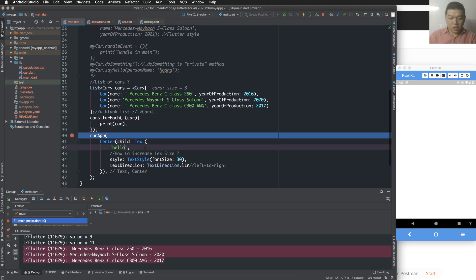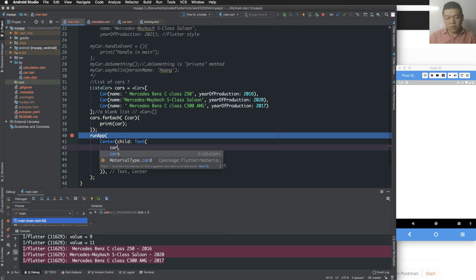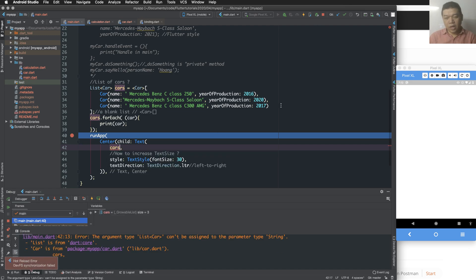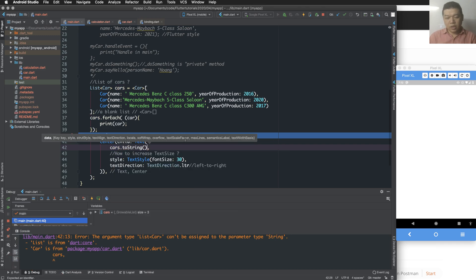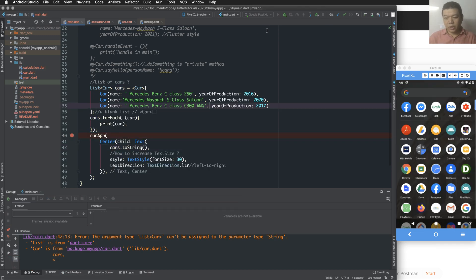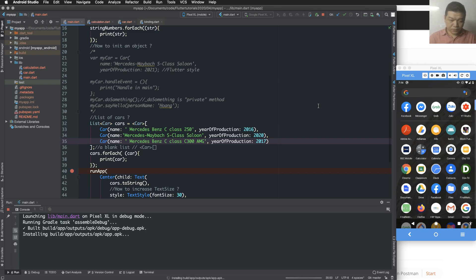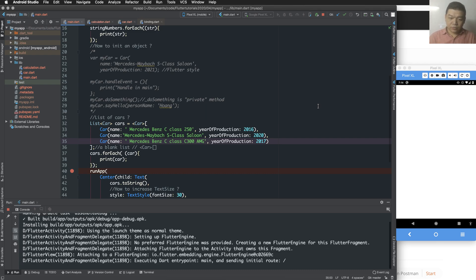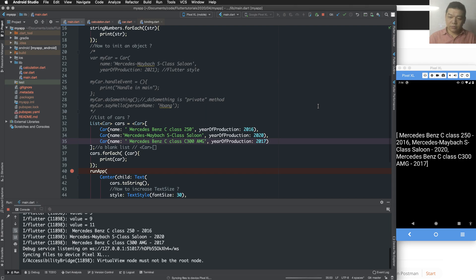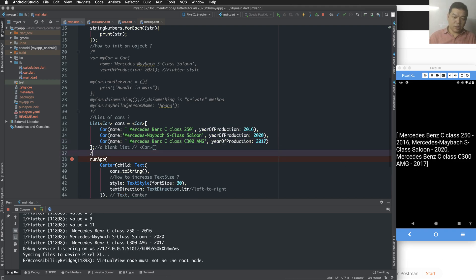We replace the hello string with cars, and since cars is a list object, you have to convert it to a string using the toString method. Run the program again. Here we see the output — it's a list of car objects, showing many car objects.